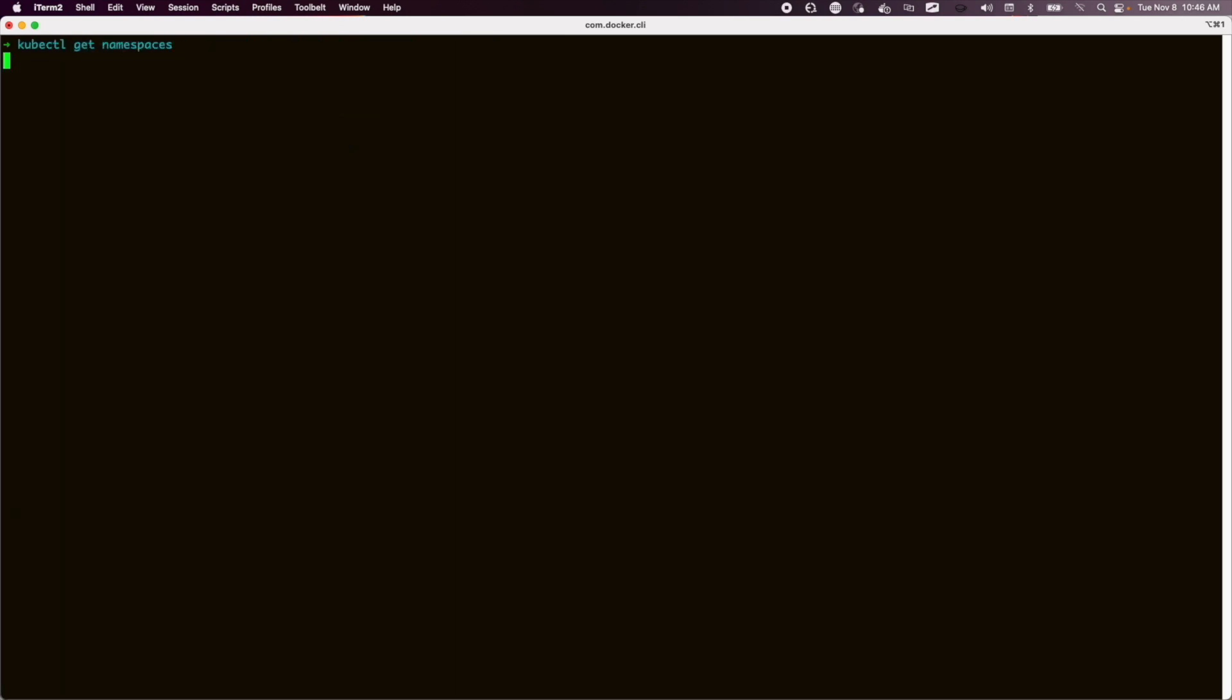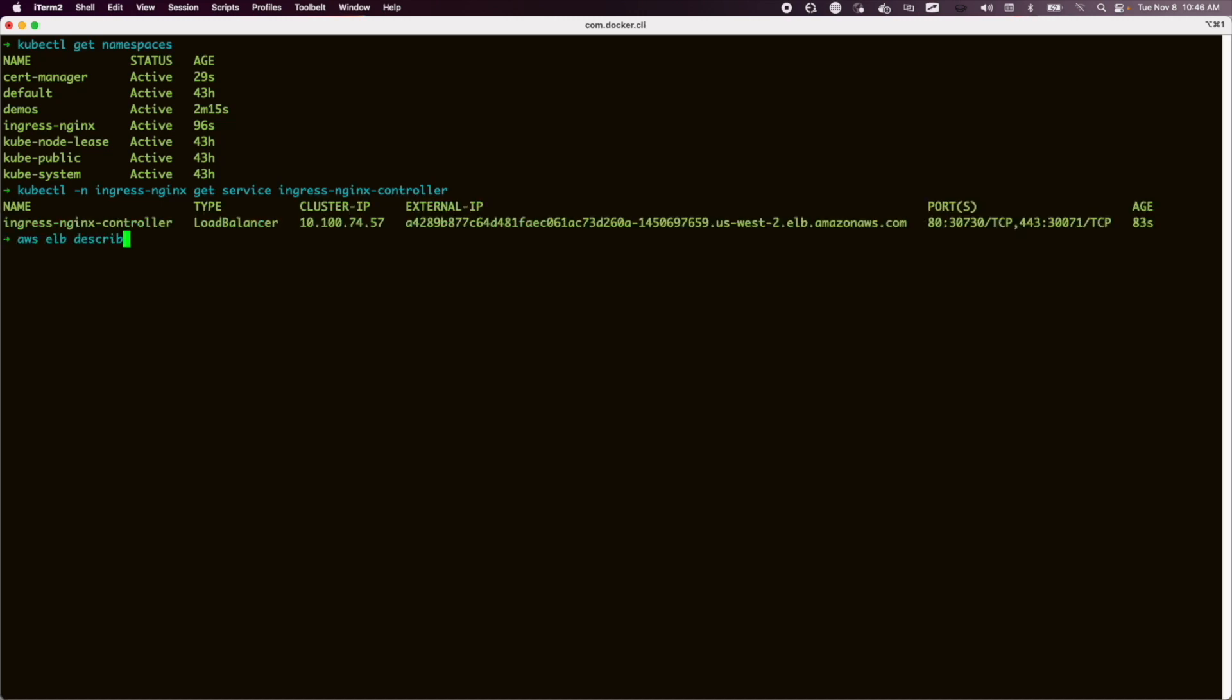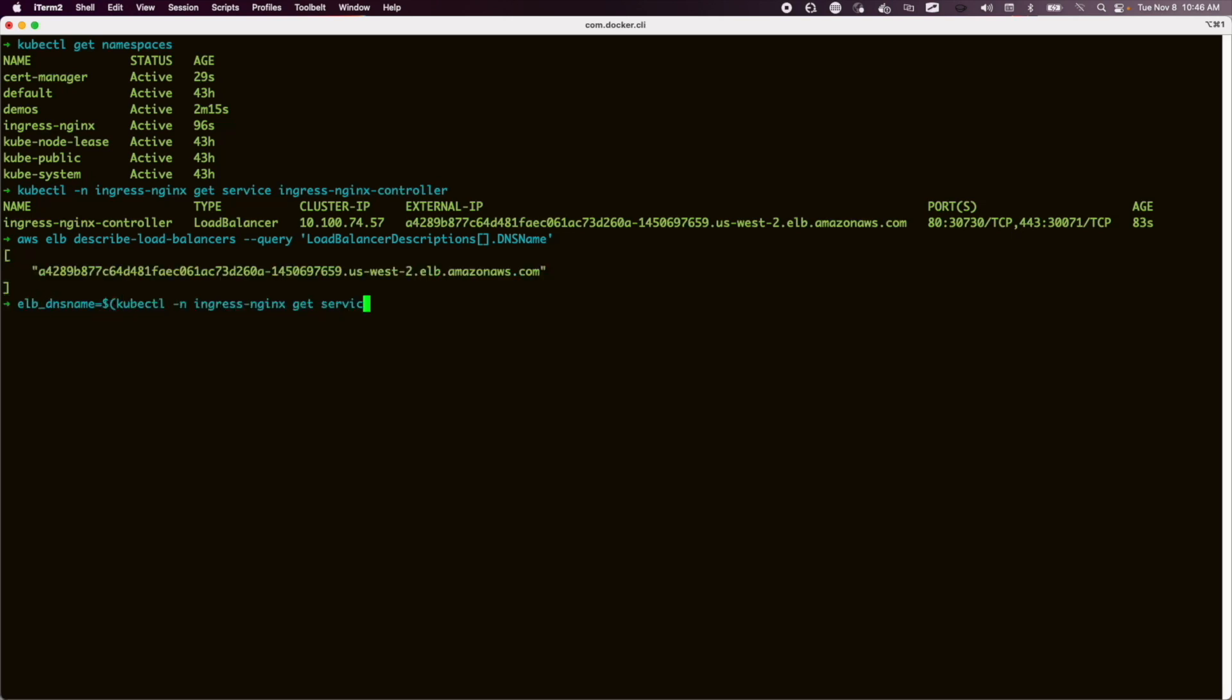That's complete. And now we can move on, check the namespaces again. We have three new ones in there. Take a look at the Ingress Nginx service, which is a load balancer, and that's a real AWS load balancer, so we can check that by asking AWS, and it concurs.